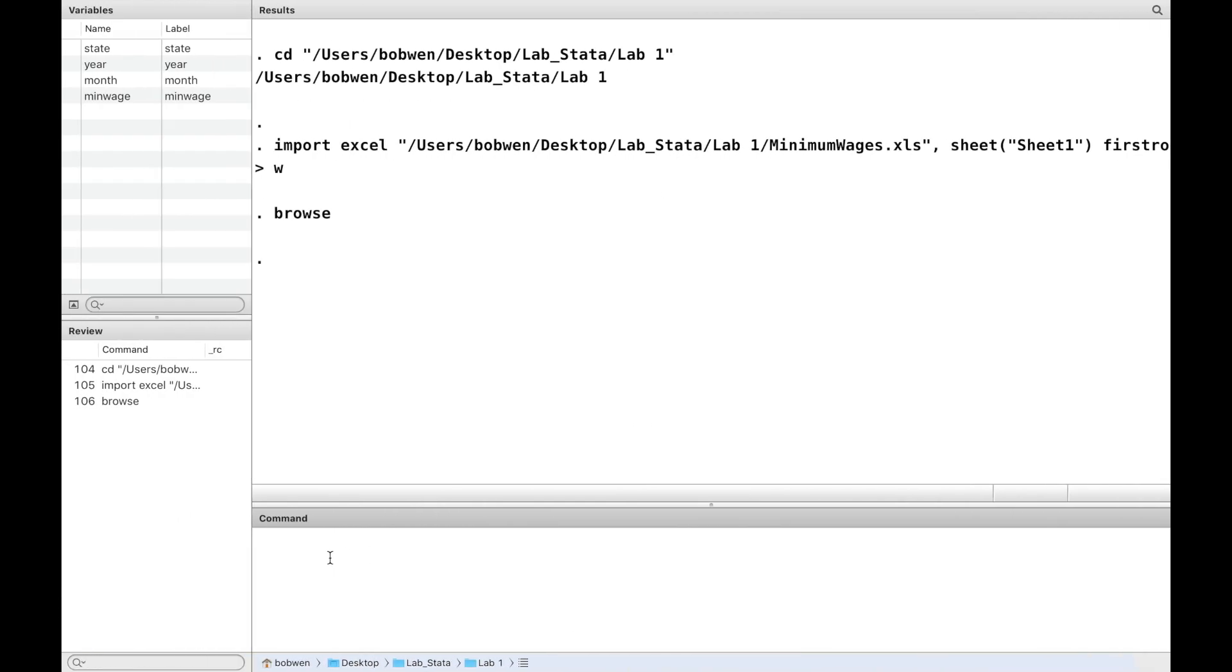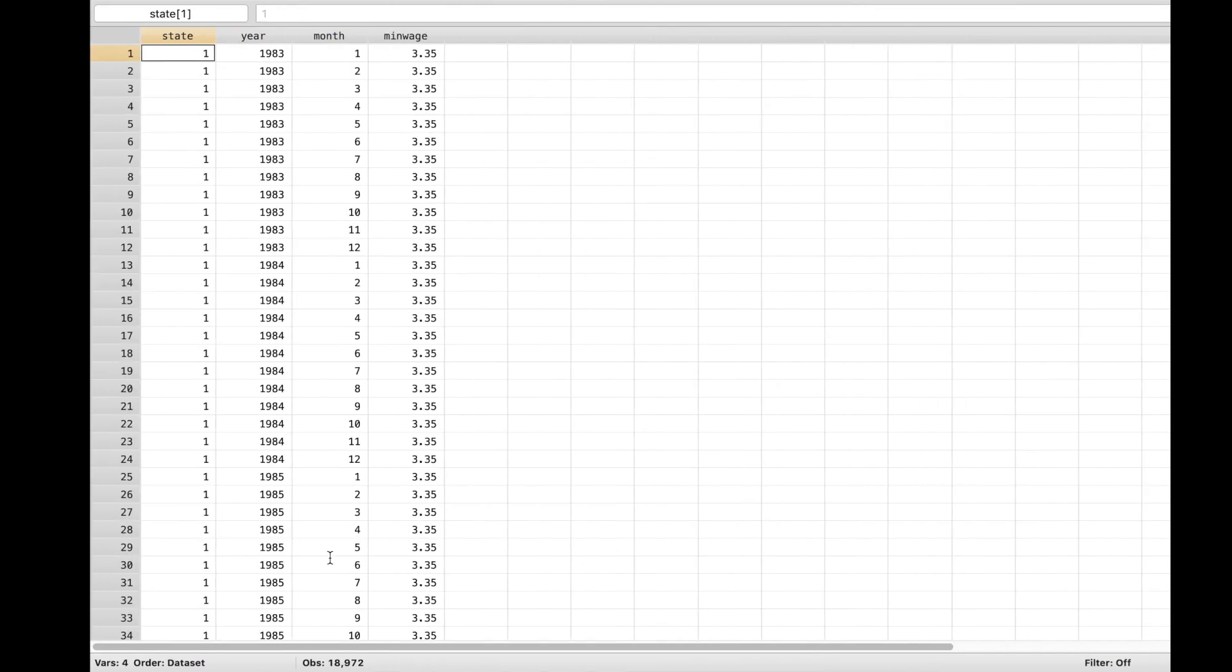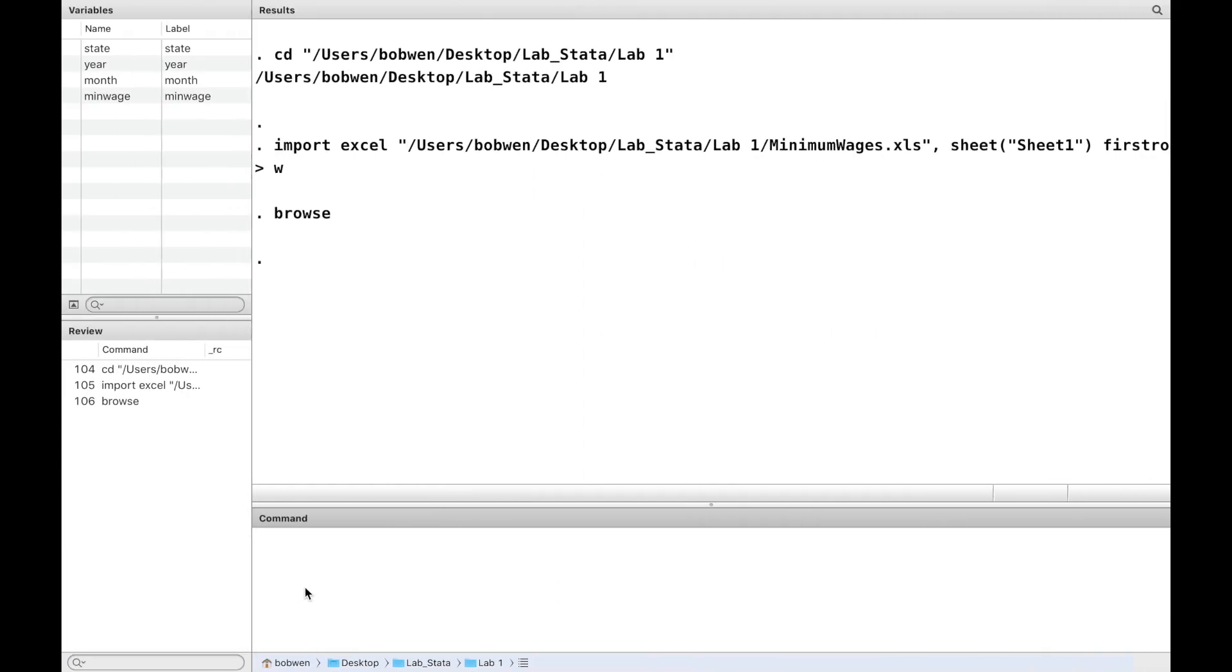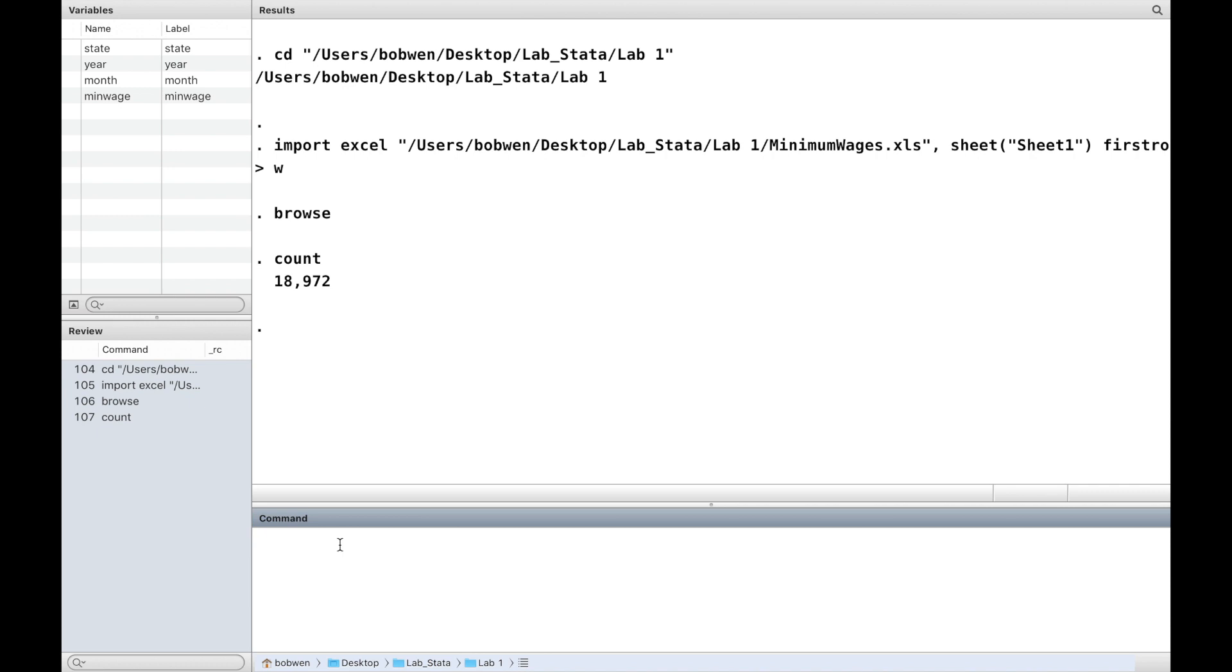Then we can type browse to take a look at the data. Or you could just click on the data browser icon. The command count shows us the number of observations, which can also be seen in the data browser.